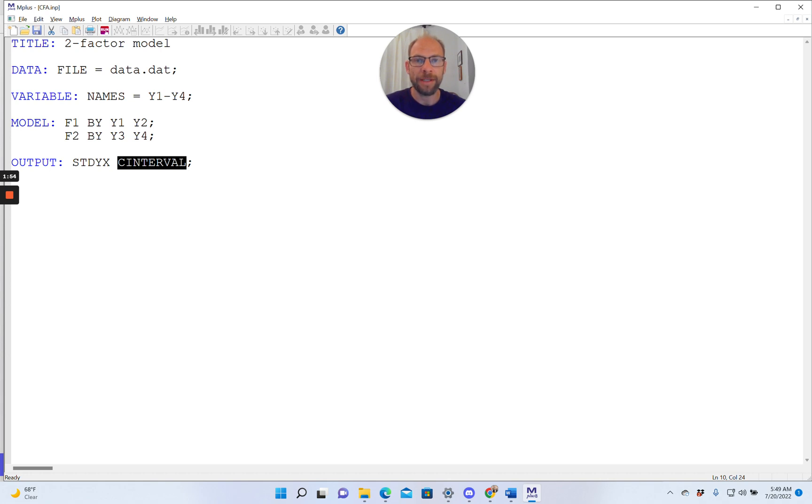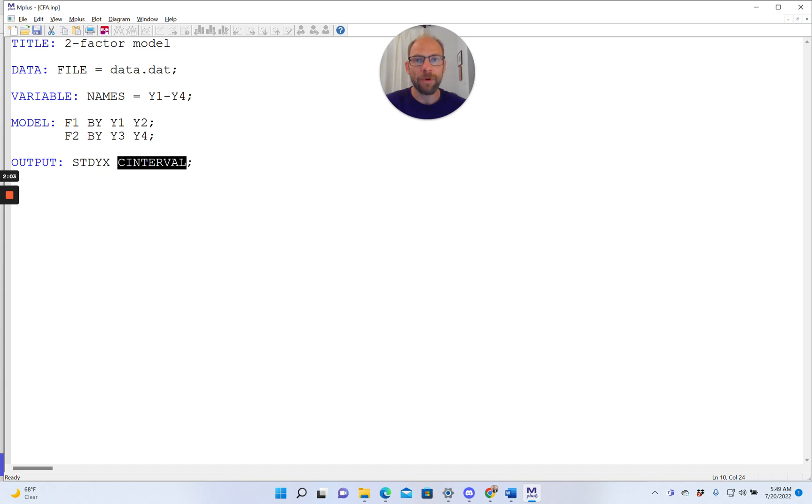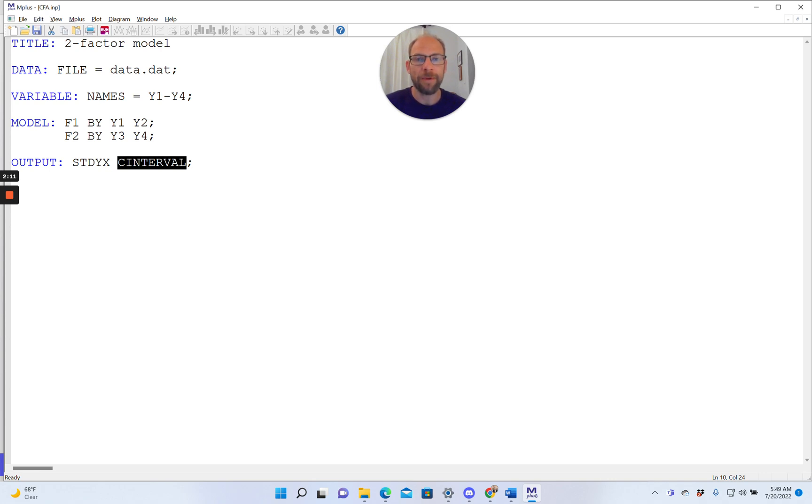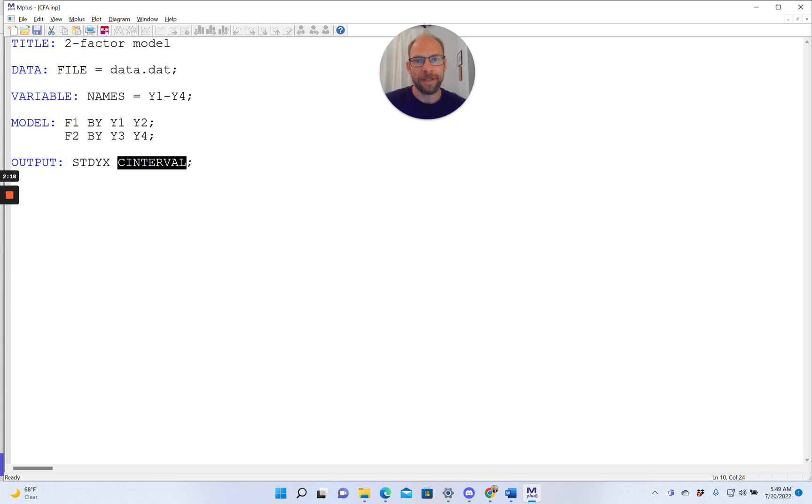And then also we have the subcommand CINTERVAL here. This is the general command in M-plus that allows you to print confidence intervals. If I didn't have the STDYX subcommand in here too, I would get the confidence intervals only for unstandardized parameter estimates. When you include STDYX, then you get confidence intervals for both standardized and unstandardized parameter estimates.